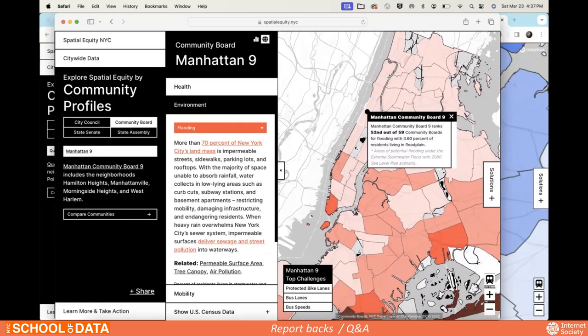We'd like you to spend some time filling out the form so we can use this data to write up a report and use it for beta release three. We also want to write about how tools like this — across various cities — have actually helped people use data in their work, or if they haven't, how they could. If you'd like to share your contact information, we'll add you to the mailing list for the next release.